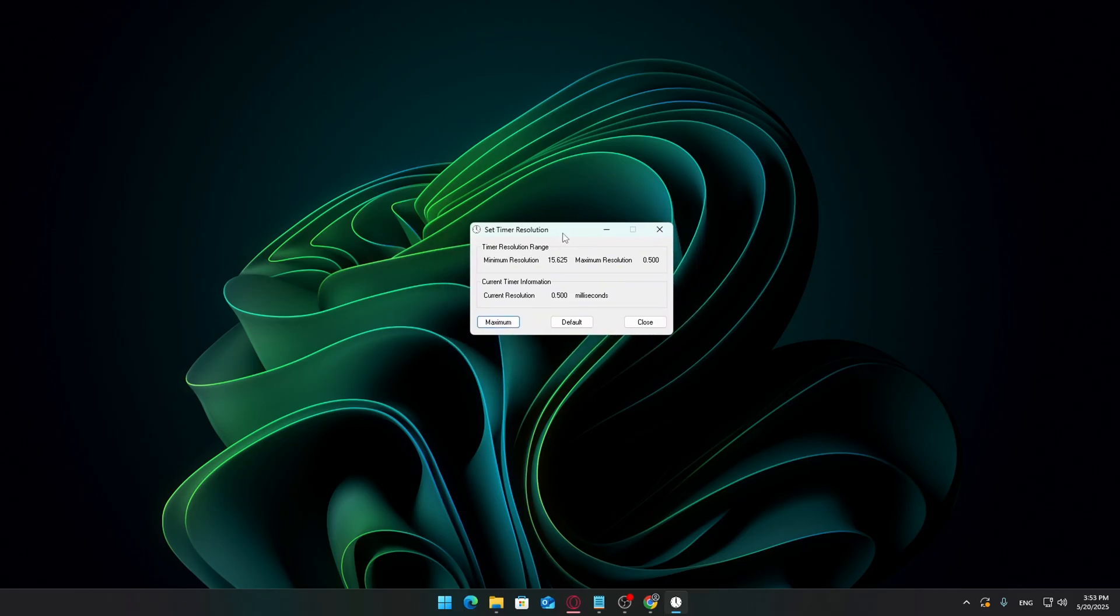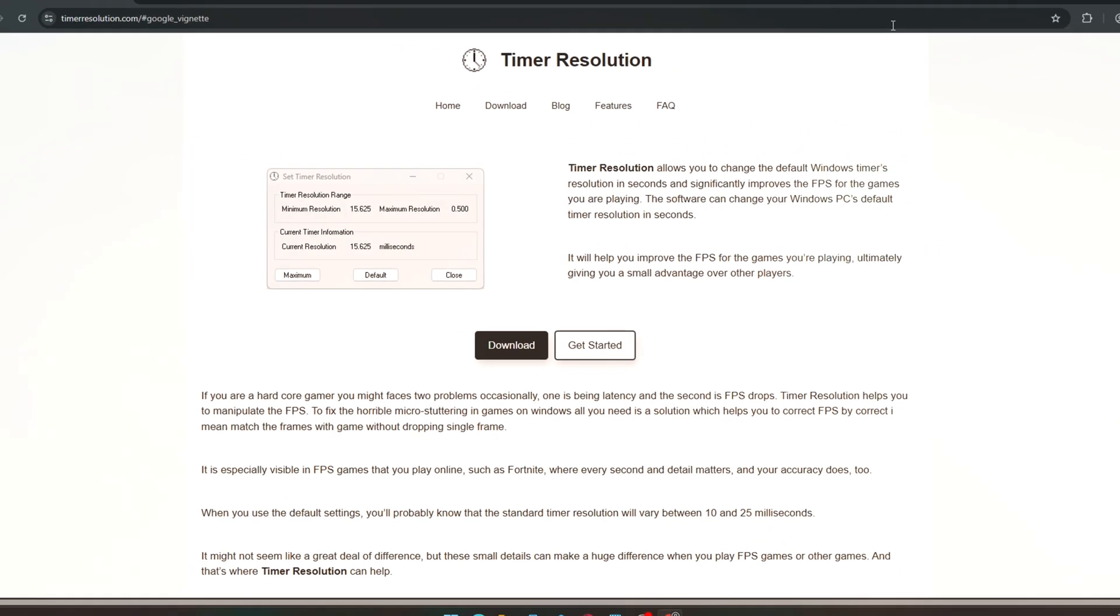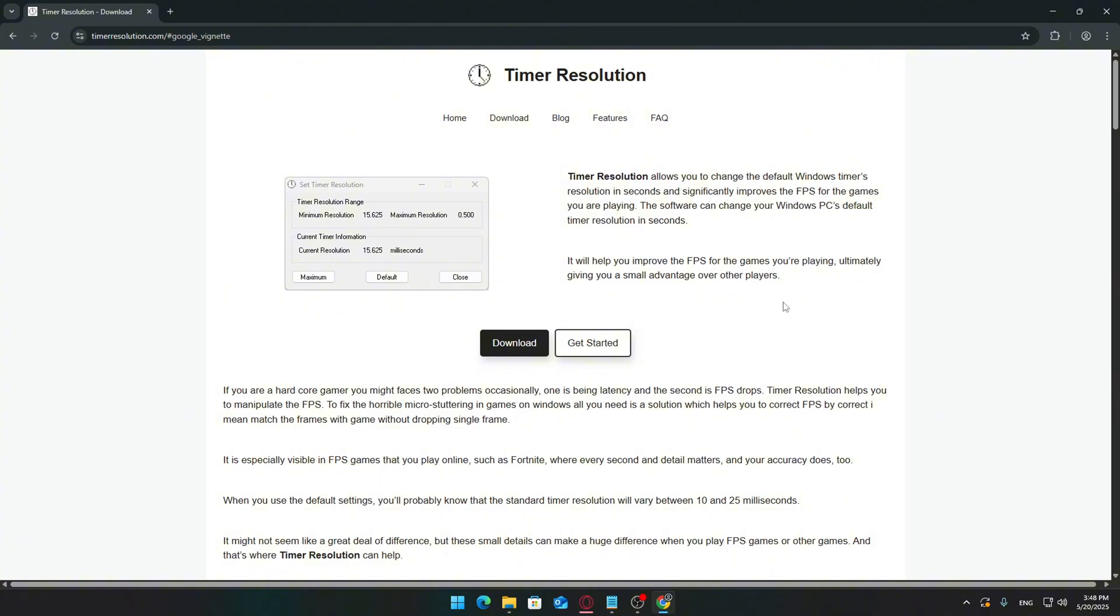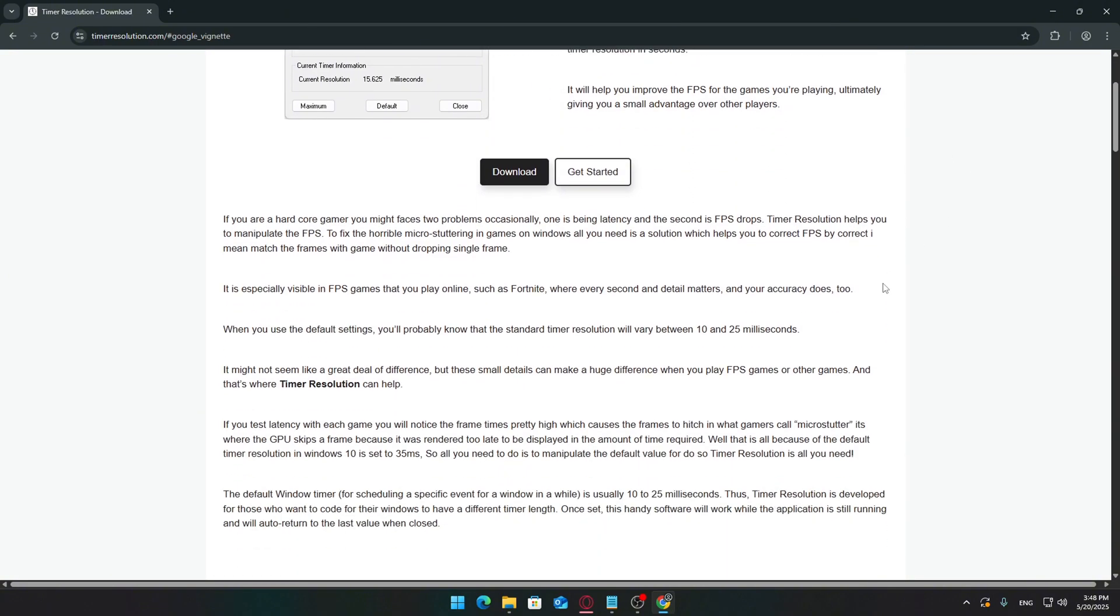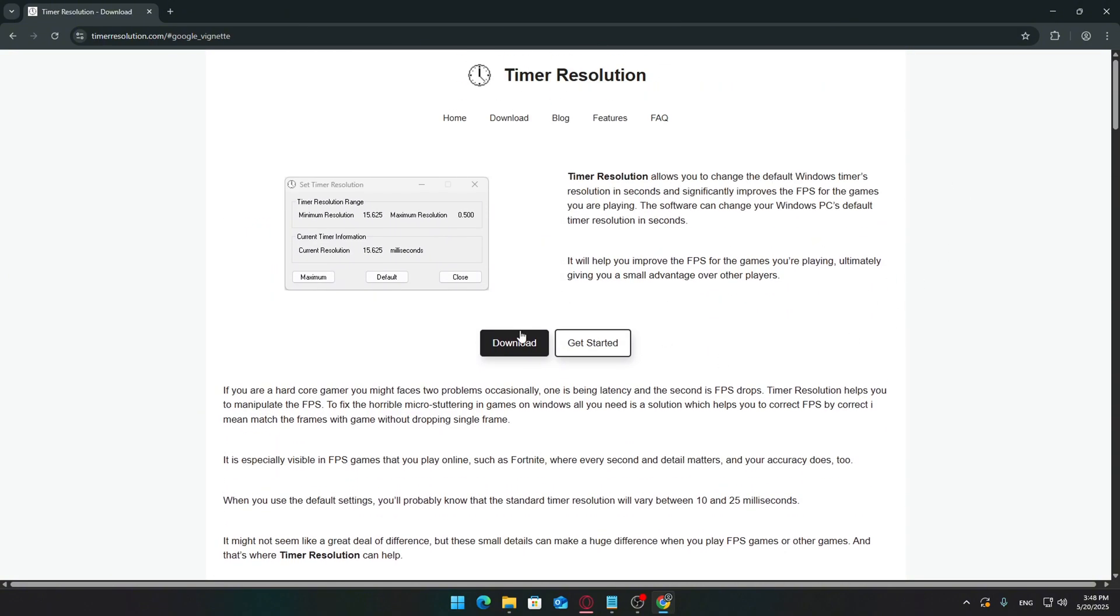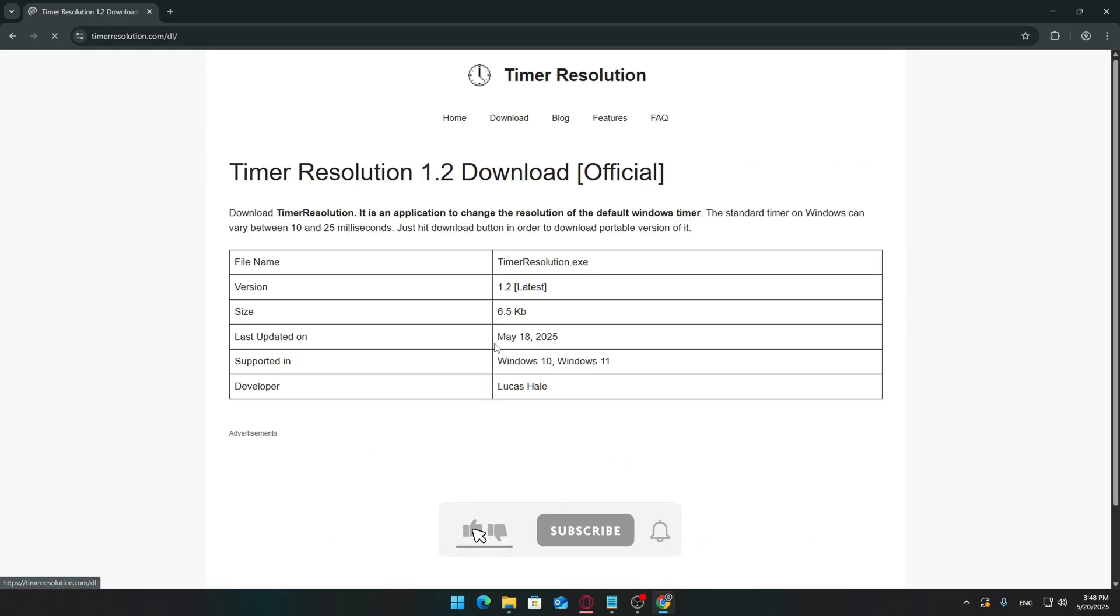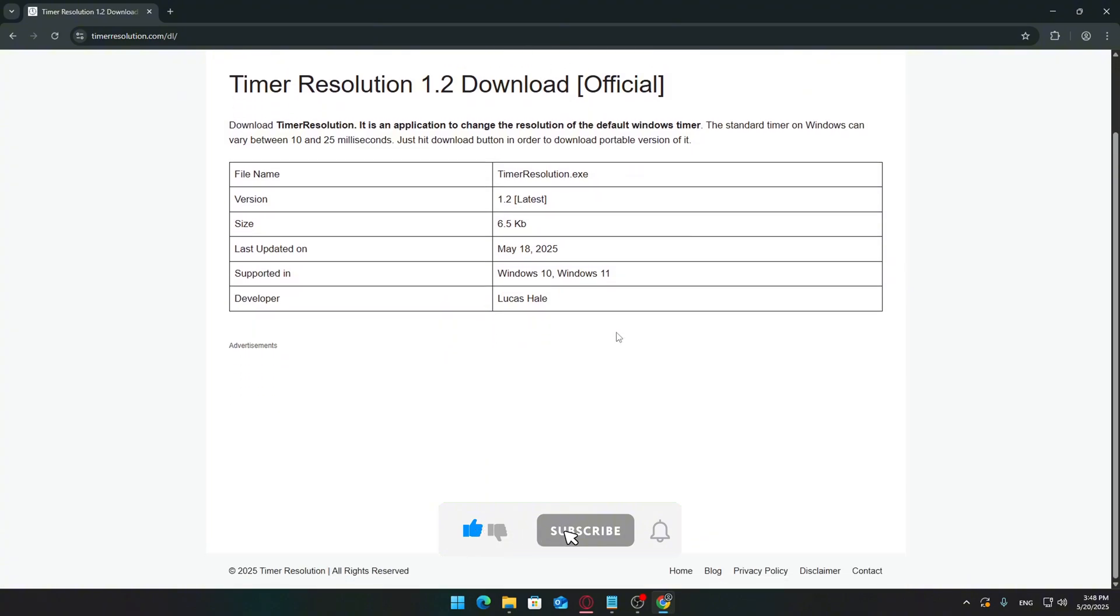Let's get into it step by step. First, open your browser and click the download link I've included in the video description below. This will take you to the official Timer Resolution website. Once you're on the site, click the download button. It may redirect you to another screen. Just press download again if needed.